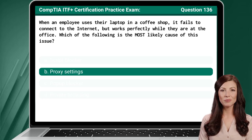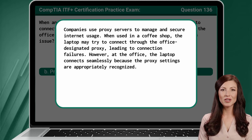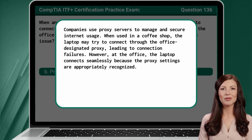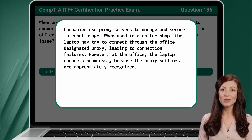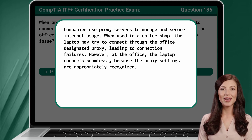The answer is B — Proxy Settings. Companies use proxy servers to manage and secure internet usage. When used in a coffee shop, the laptop may try to connect through the office-designated proxy, leading to connection failures. However, at the office, the laptop connects seamlessly because the proxy settings are appropriately recognized.